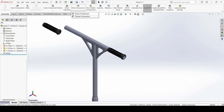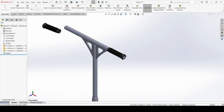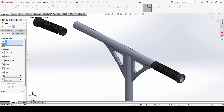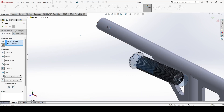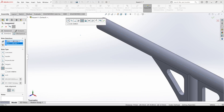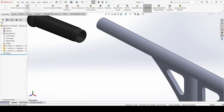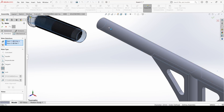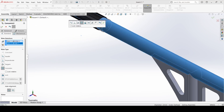Select rotate component and rotate it. Apply. Go to mate, select this inner surface — deselect and select mate again. Select this inner surface, select this outer surface, and apply.